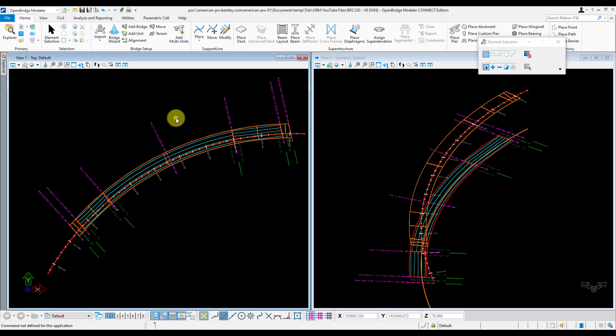Now I'm going to click on the Place Beam tool and select the beam layout that I want to model the girders for, and left click to accept.